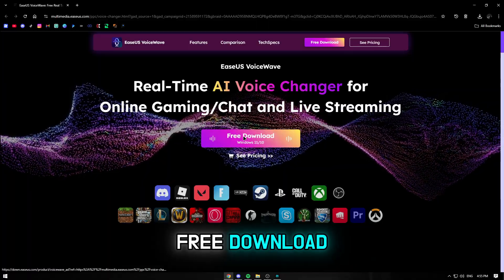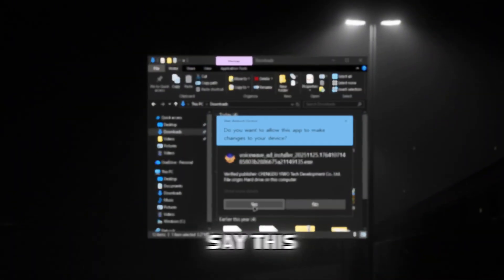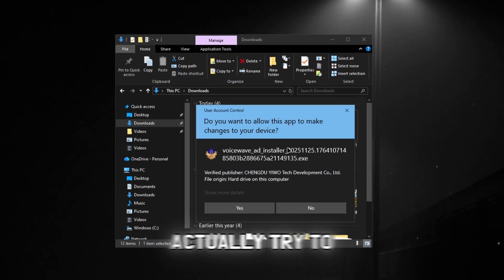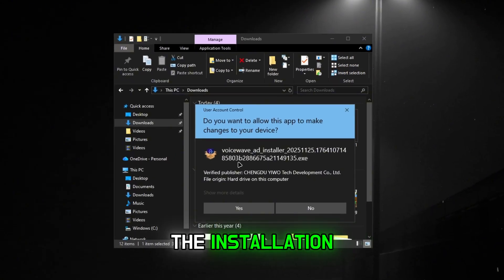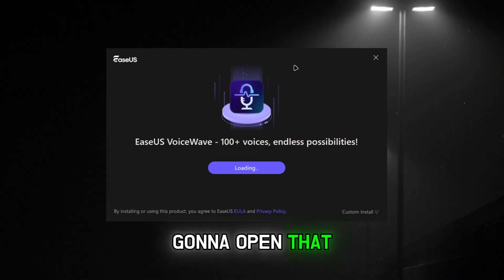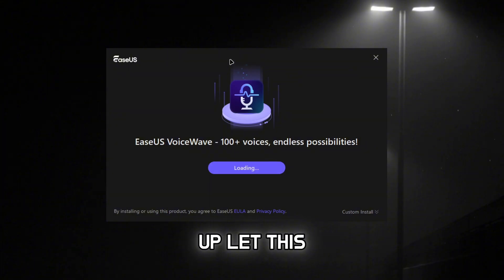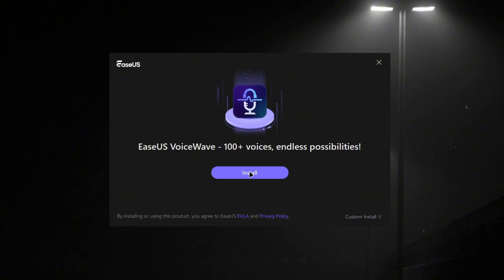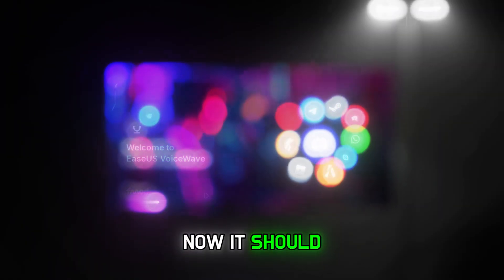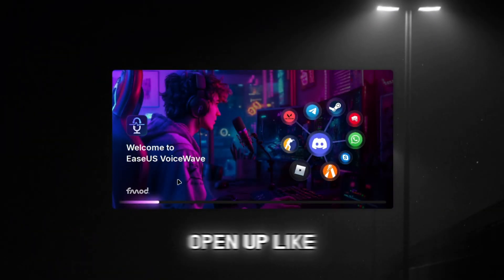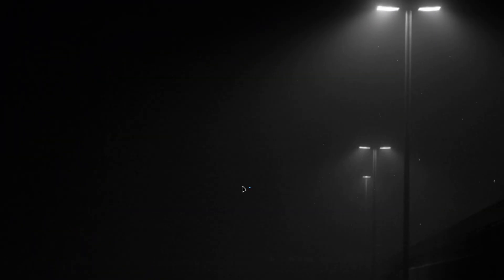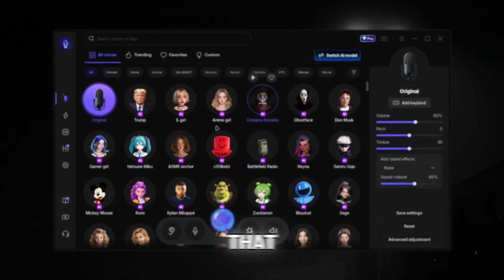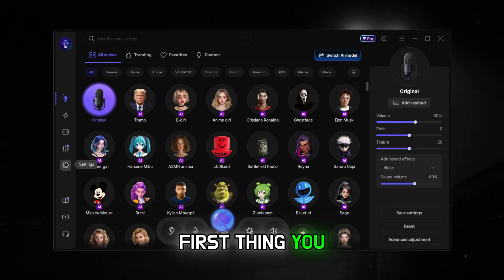We're going to click free download. When you try to open up the installation, click install and let it load. It should open up like this, so we're going to open it back up.